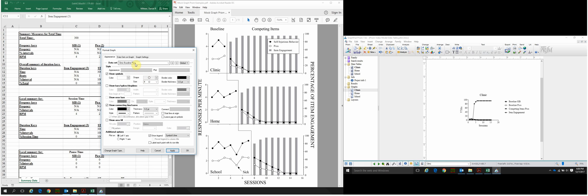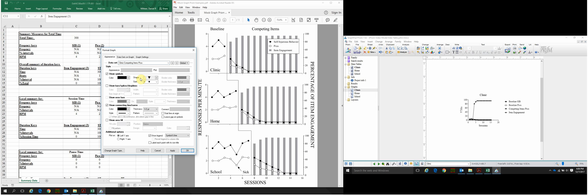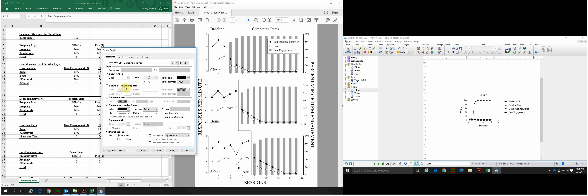Select Dataset again and go to Competing Items PICA. We'll change the shape to white circles as well. It's on the left y-axis, but we don't need it in the legend because we already have Baseline PICA there. So deselect Show Legend and click Apply.